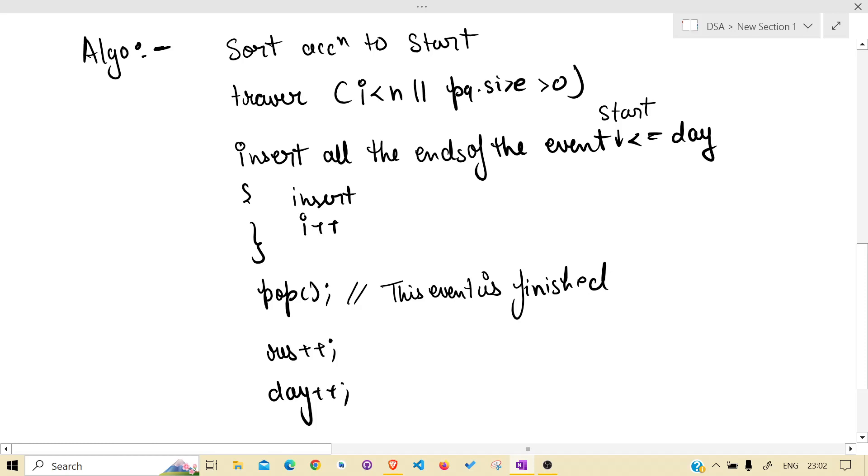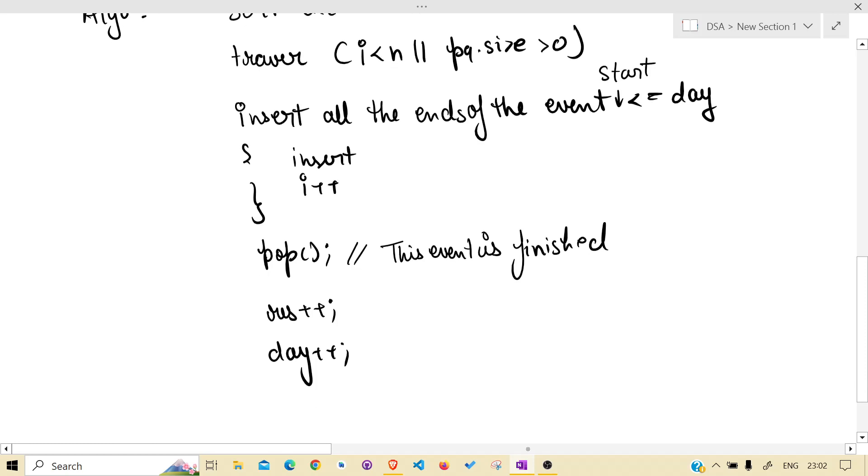We have done one event, also the day is increased. As it is known, in a particular day one event can be handled, so the day has to increase.